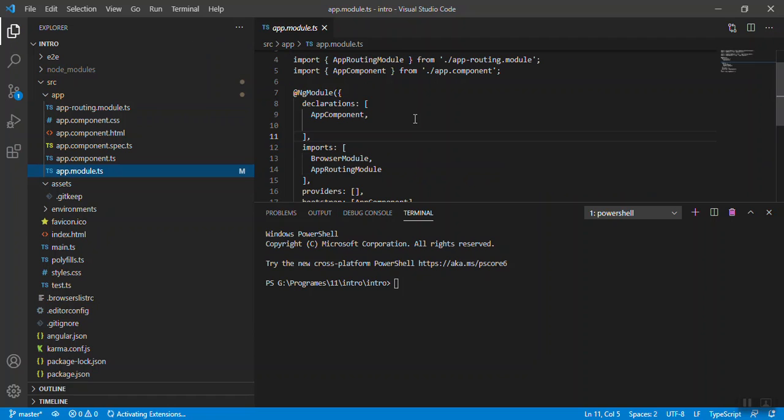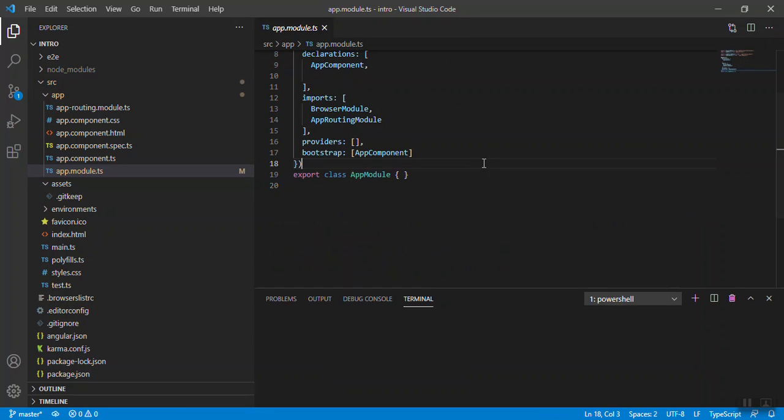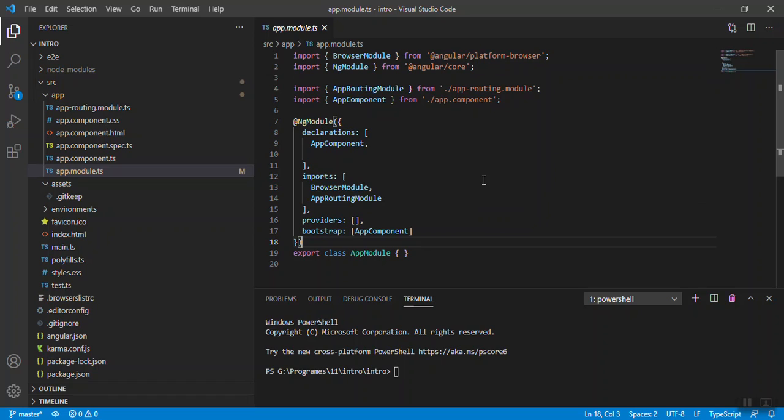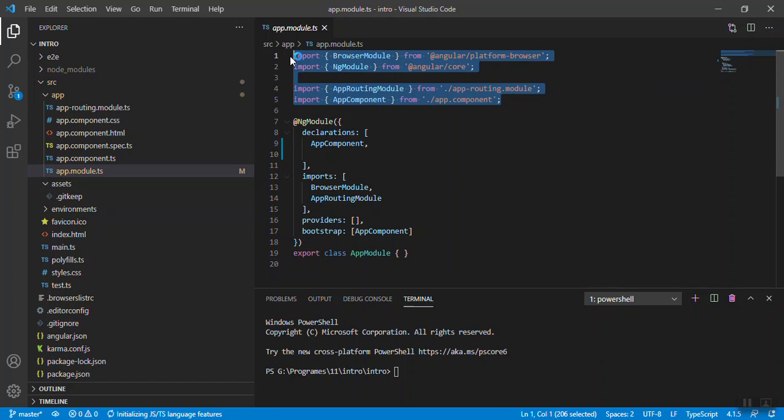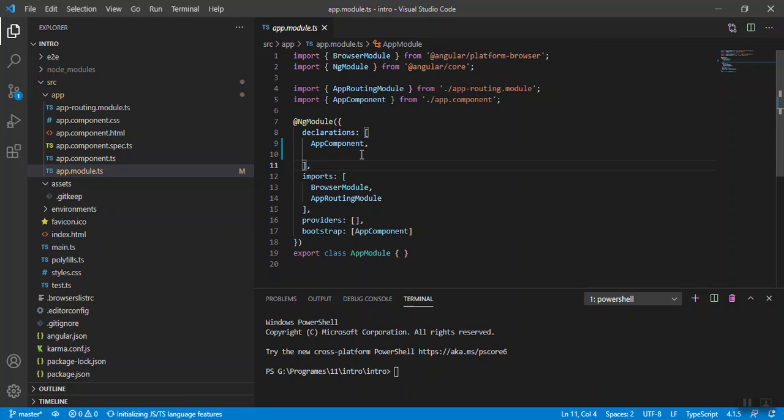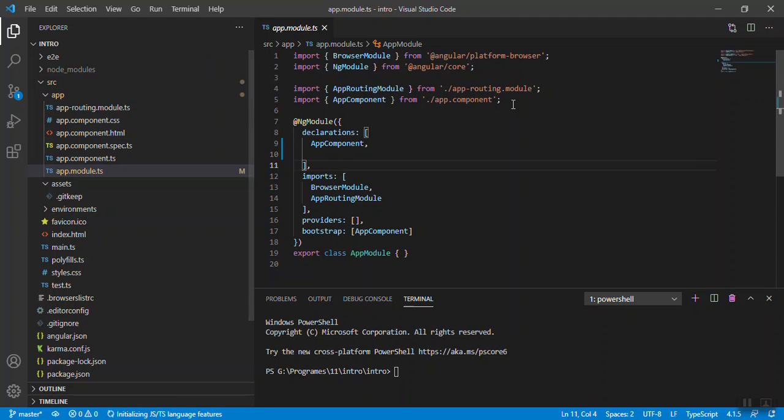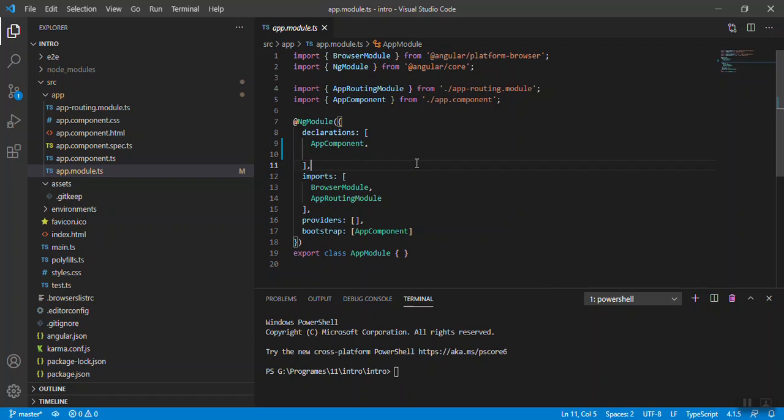There are a few dependencies and there is an ng module decorator, then bootstrap. We'll understand one by one. These are the dependencies that you require to execute your Angular 11 application. Under declaration section you can inject or write your new component, your directive, your pipes. There is only one component till now, so we'll create more components and keep adding here.